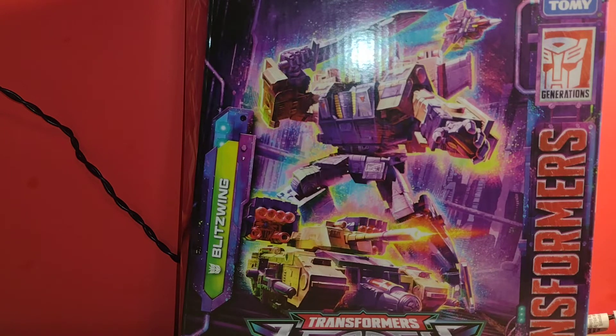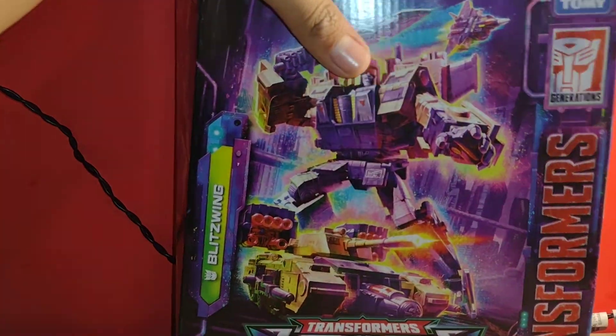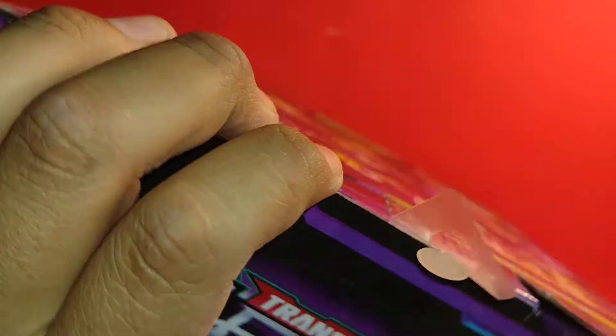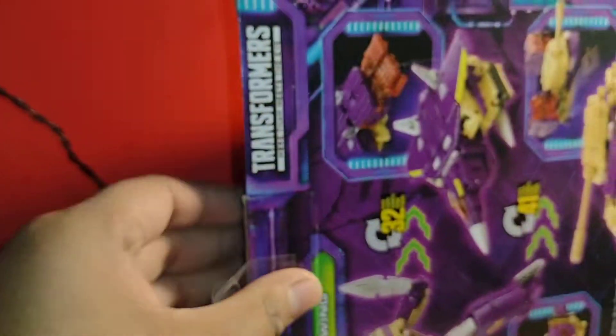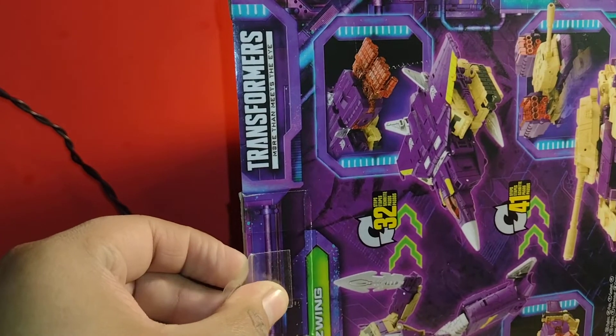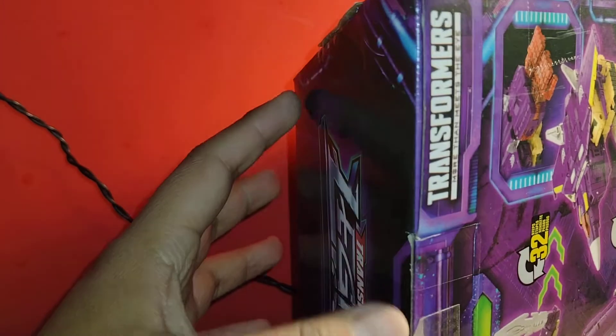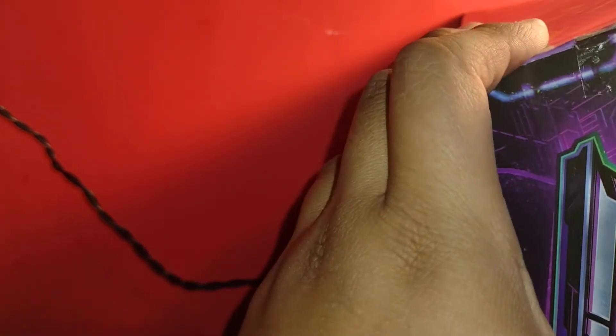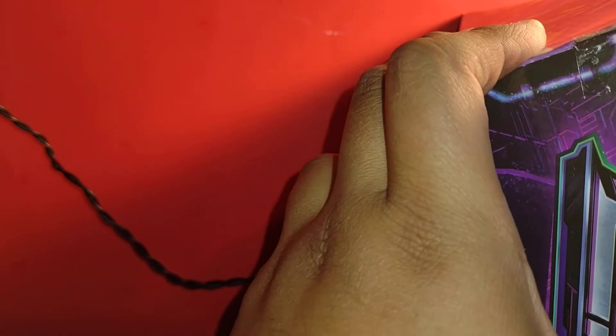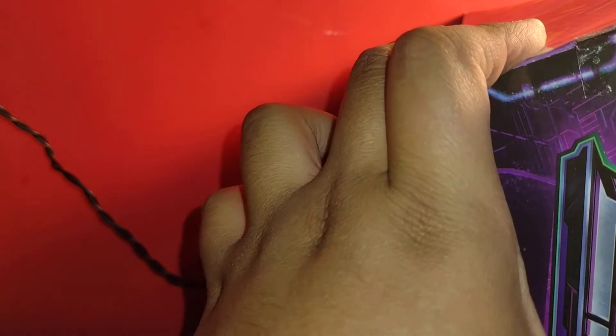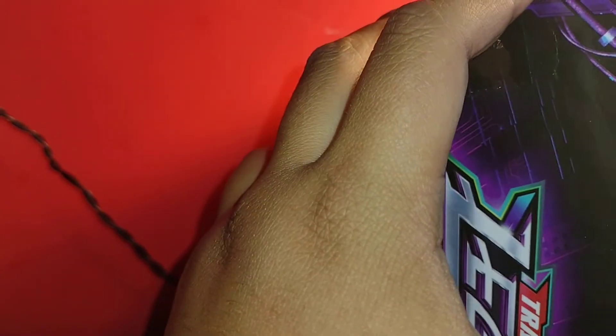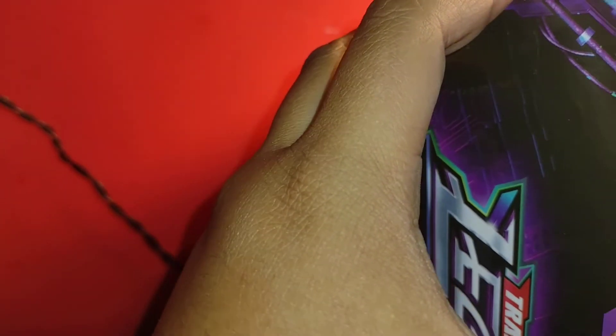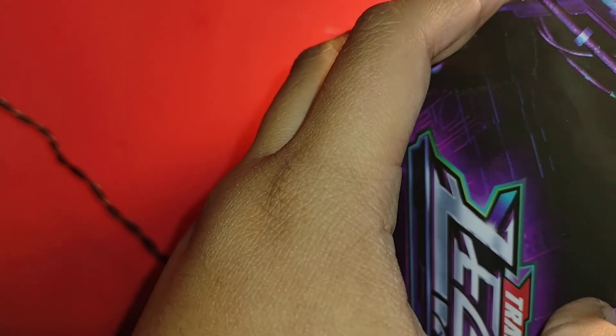So we're gonna unbox Blitzwing. I wasn't sure if I'd get him, but he looks better in person and the reviews of him look really nice. I think he's a good figure, so let's see.